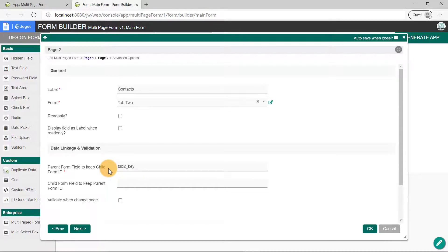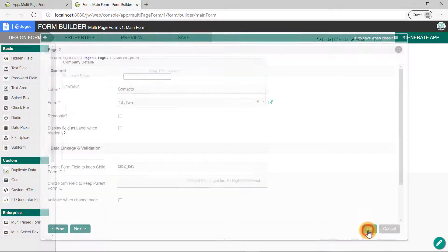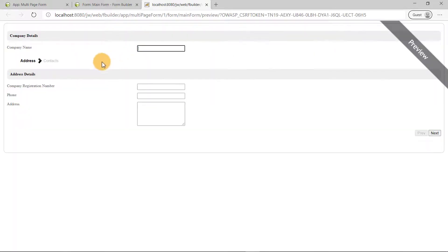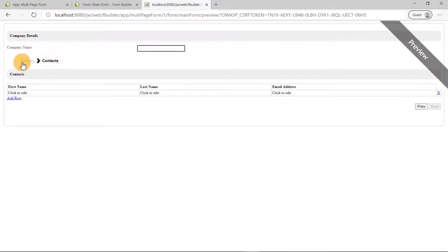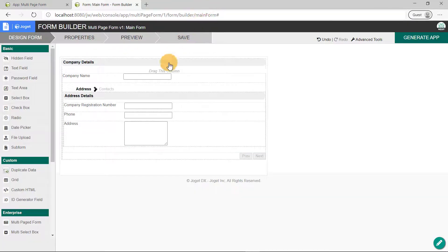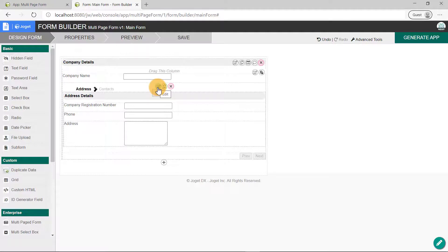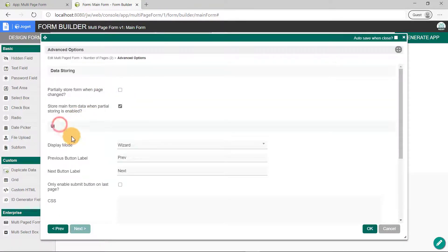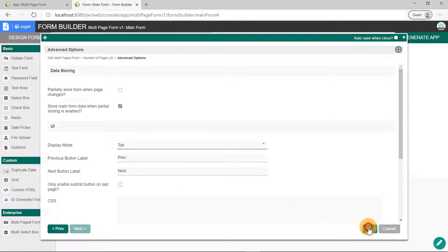Click on the OK button to save the configuration. You can click on preview to see how it'll look like in runtime. As you can see, the pages are displaying the respective forms we've created. Looks like it's displaying in wizard mode — we'll need to change that. Let's head back to the multi-paged form properties and click on the advanced options. Under the UI section, change the display mode to tab. Let's take a look again in the preview.